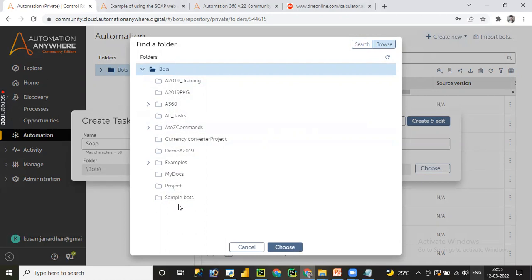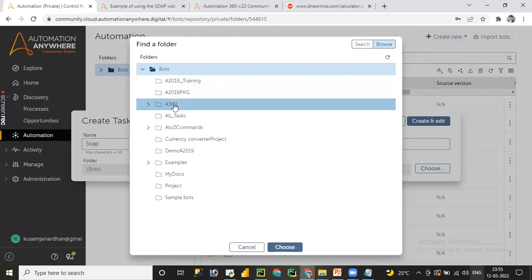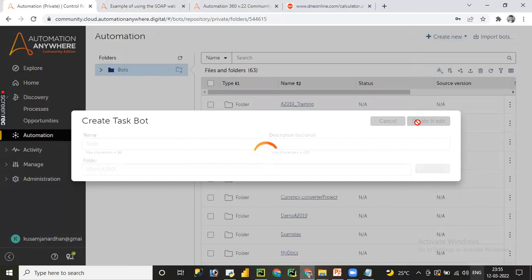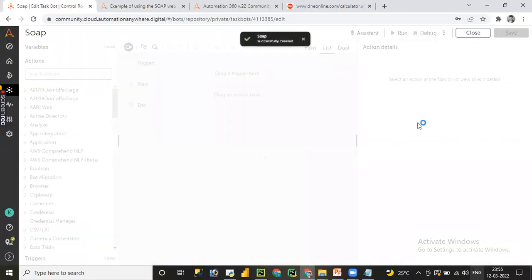Please go through those videos and let me know if you have any queries or face any issues while developing the A360 bot — drop a message in the comment section. For now, let me select 'Automation Anywhere A360' and click 'Choose'. Description length should not exceed 255 characters and the bot name should not exceed 50 characters. Let me click on 'Create and Edit'.